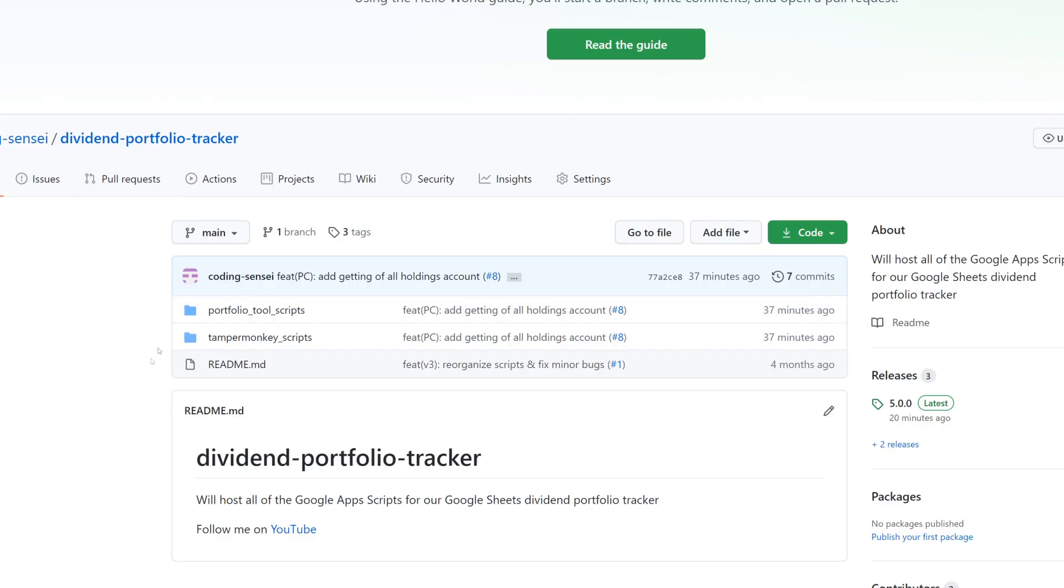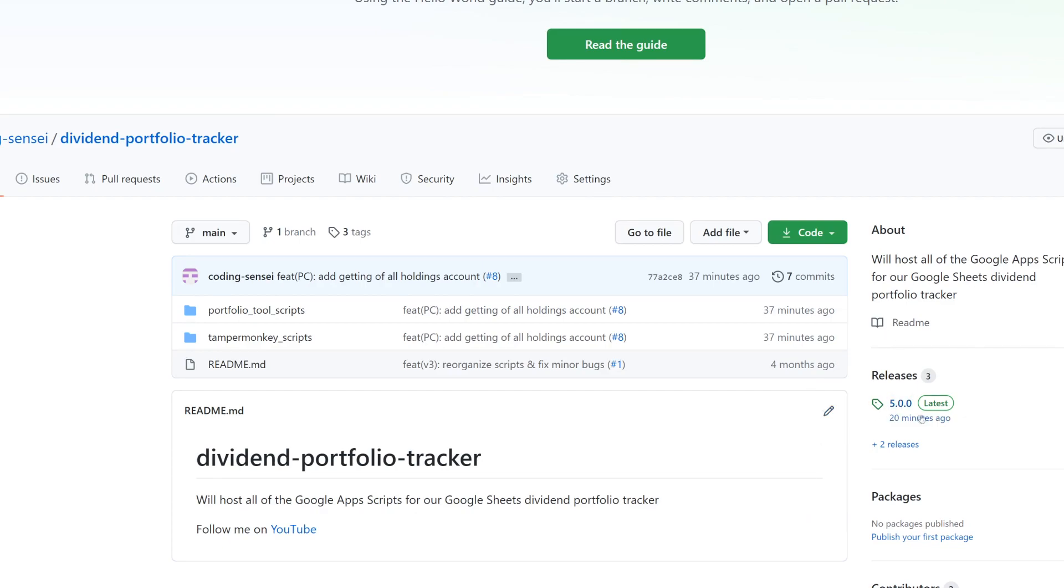All right guys, so we're here at GitHub and just for anybody that's brand new, it's called dividend portfolio tracker. I'll have a link in the video description just so you guys can click on that and get to it real quick. But if you go over here to the releases, if you click on releases and it'll take you out,